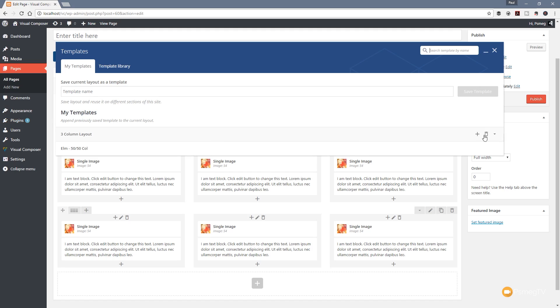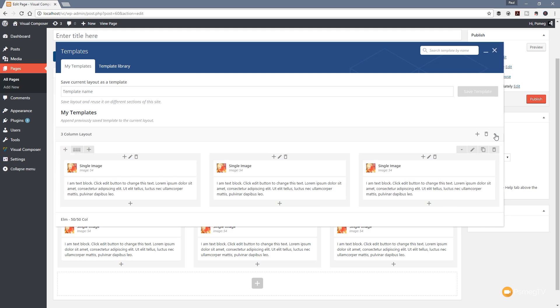We've got the plus which will add an instance of this particular template to our page and close the dialog box down. We can delete the template if we wanted to get rid of it. We can also click this little toggle arrow on the right-hand side.